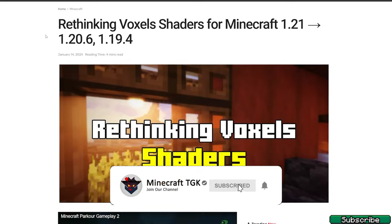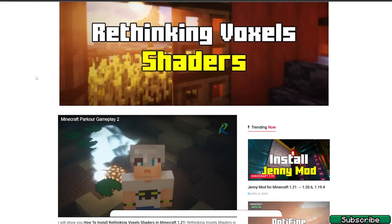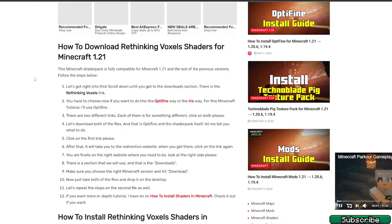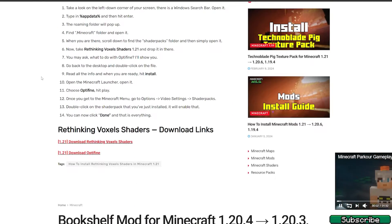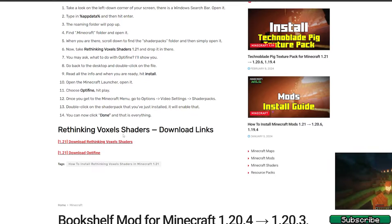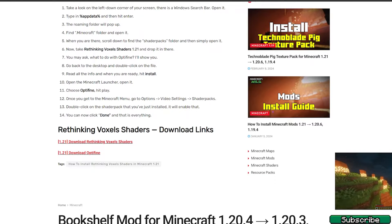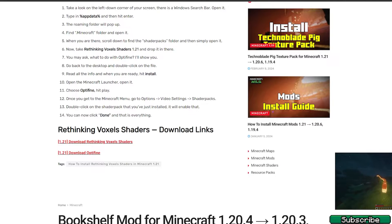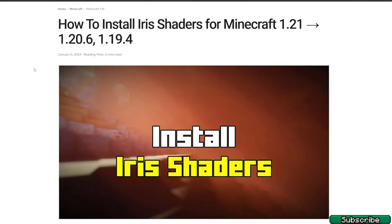The first link will take you to the Rethinking Voxels shaders for Minecraft 1.21. Scroll down until you get to the download section, click on the Rethinking Voxels shaders, download it, and then drop it on the desktop.